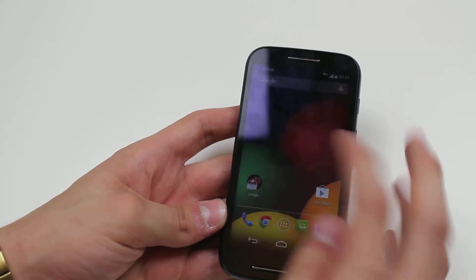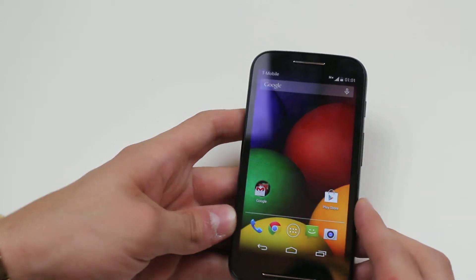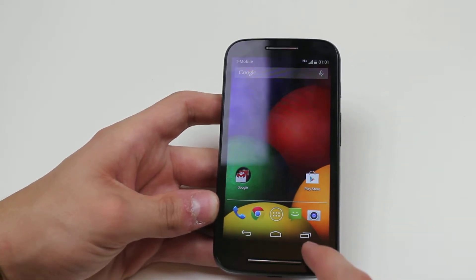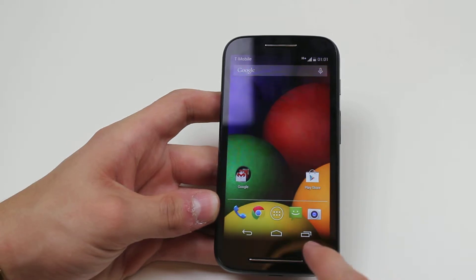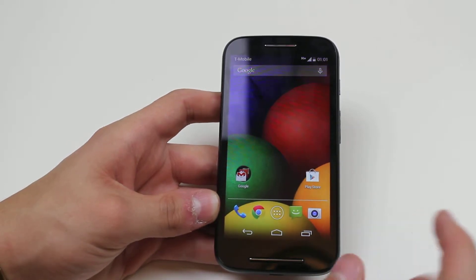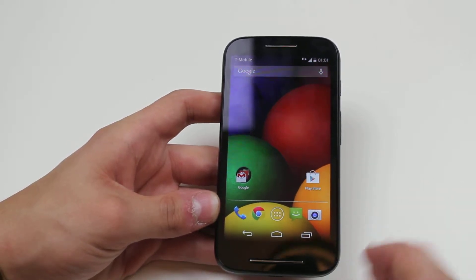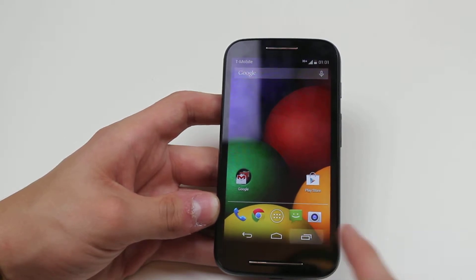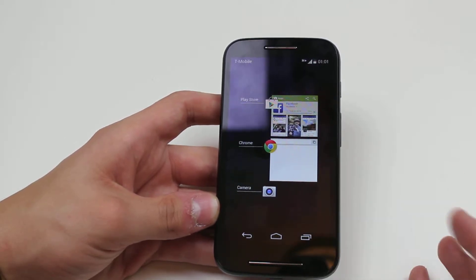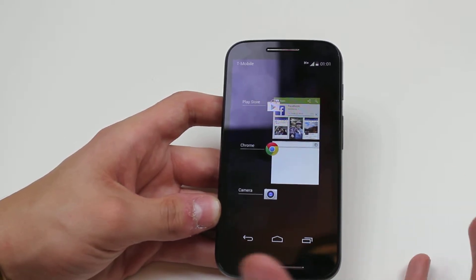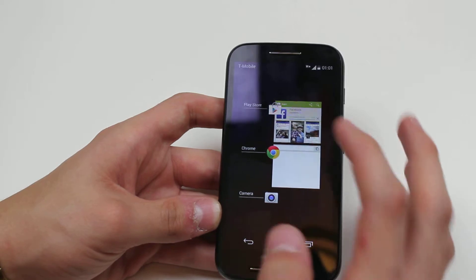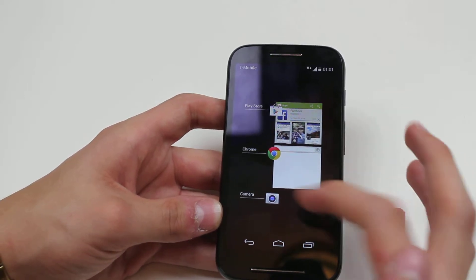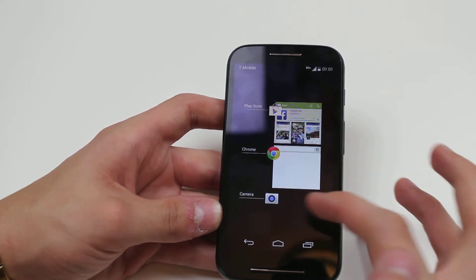On the Motorola Moto E it runs Android and it has a simple shortcut in the bottom right hand corner of your home screen which brings up all of your background applications. Just by giving it a tap I can see that I've already got three applications running — the Play Store, Google Chrome, and the camera application.